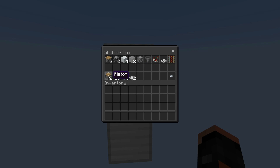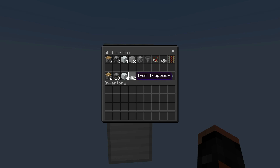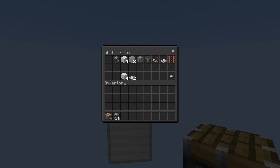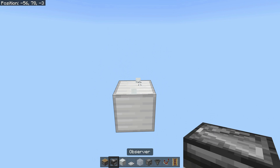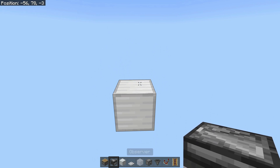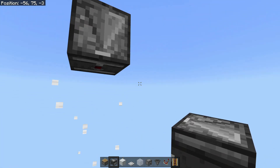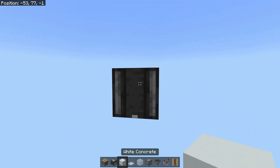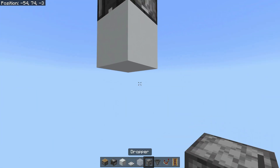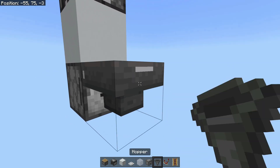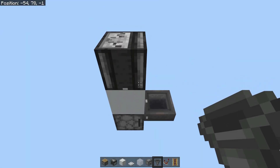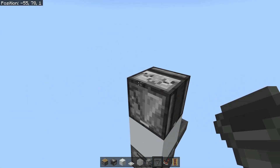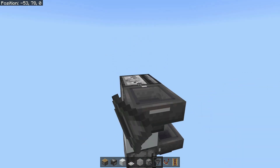For the start system we need two pistons, 13 observers, four solid blocks, and two more trapdoors. So let's grab all of this. The first thing is we are going to start with just an observer going down into a solid block, going into a dropper going out with a hopper facing into it, with an item in the dropper. This right here is our system that will start everything.